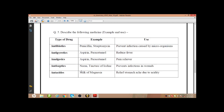Different kinds of medicines — their examples and uses. Antibiotics are those medicines which prevent infections caused by microorganisms. Examples of antibiotics are penicillin and streptomycin. Antipyretics — examples are aspirin and paracetamol. Antipyretics are medicines that reduce fever. Analgesics are pain relievers — examples are aspirin and paracetamol. These two medicines can be used both as antipyretics and analgesics.